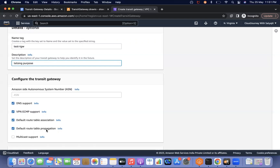It will be very easy. For example: we have a transit gateway created in Account A, which is the network account. We have multiple accounts — Account A, B, C — managed as part of an organization but in different accounts. Those accounts have VPCs that we need to attach to the transit gateway.